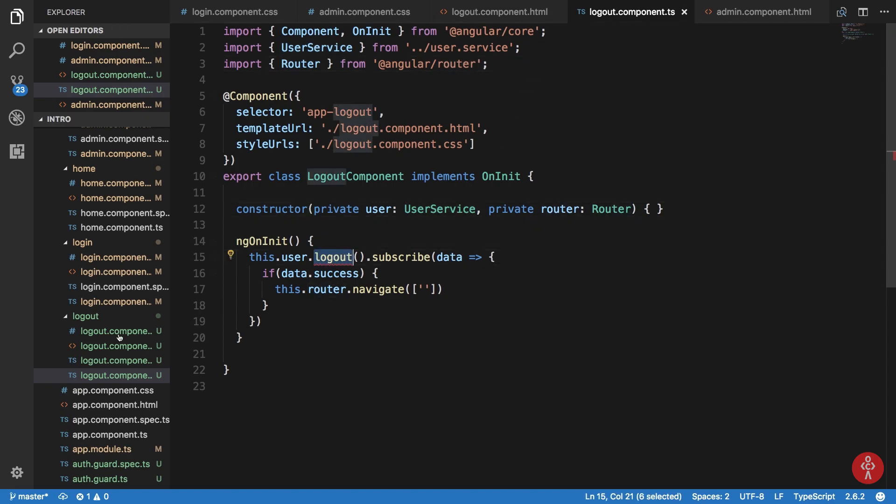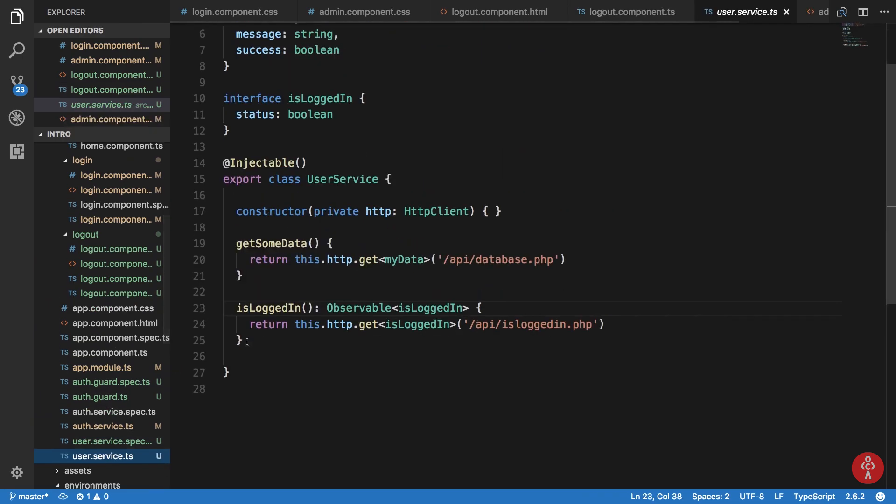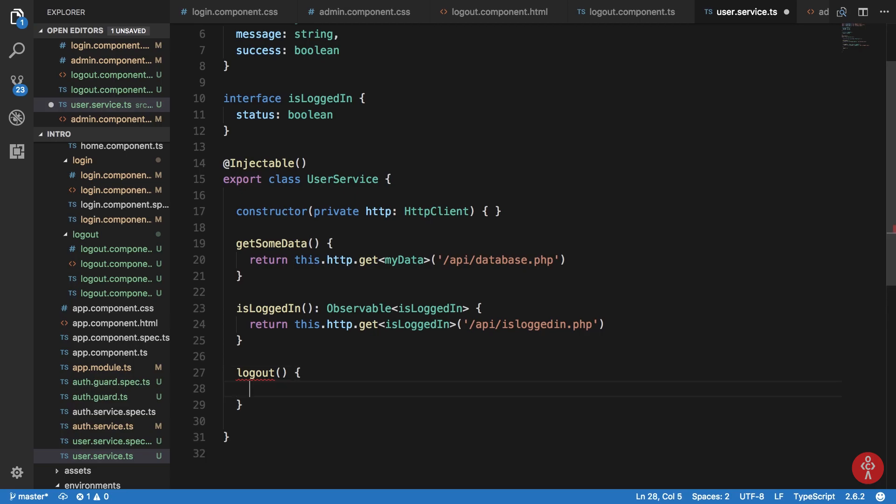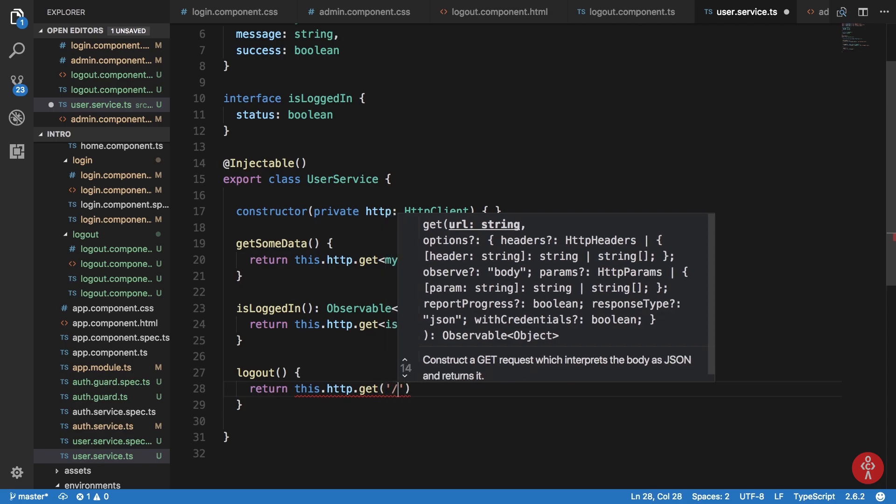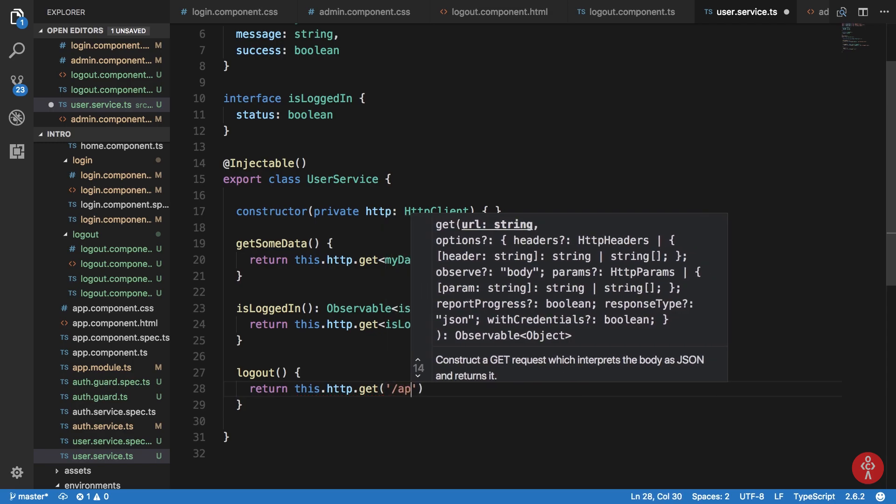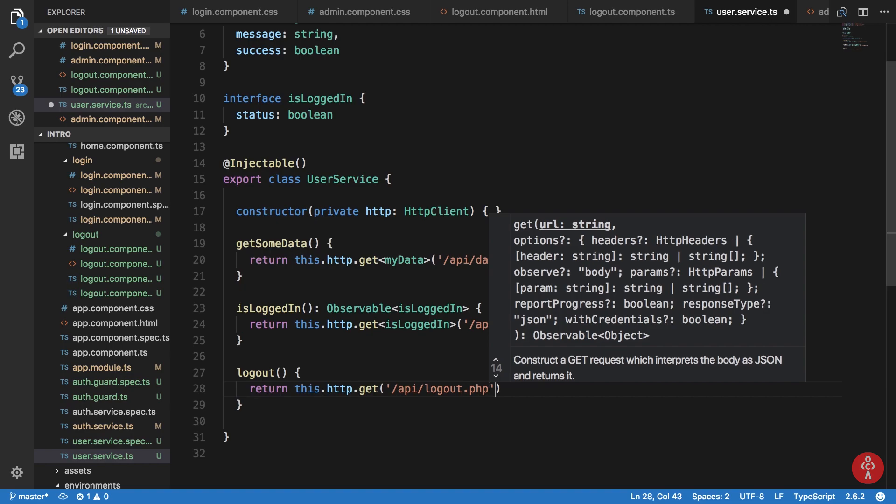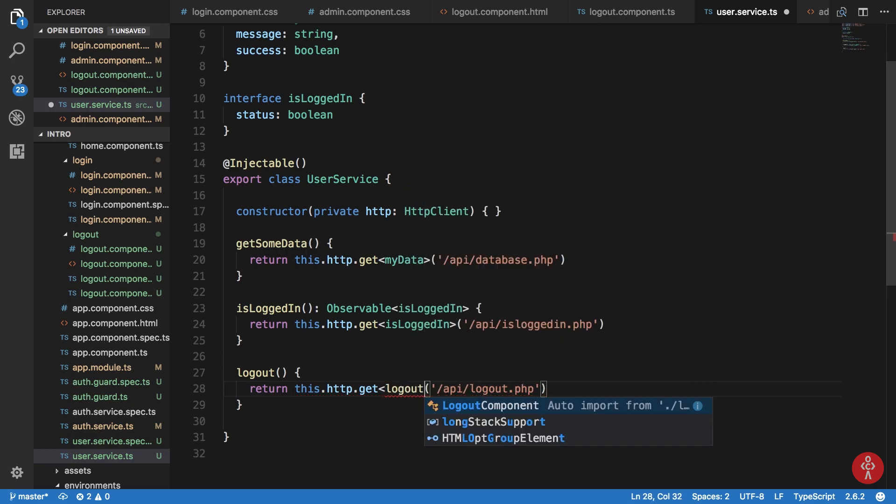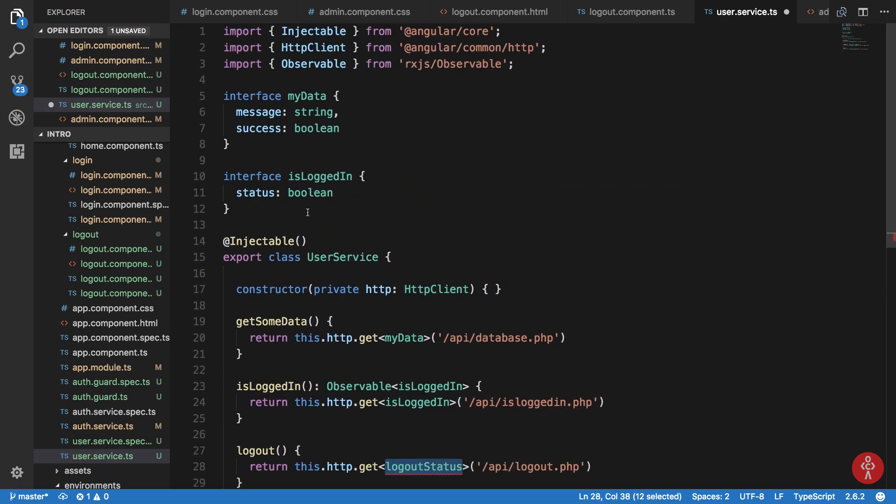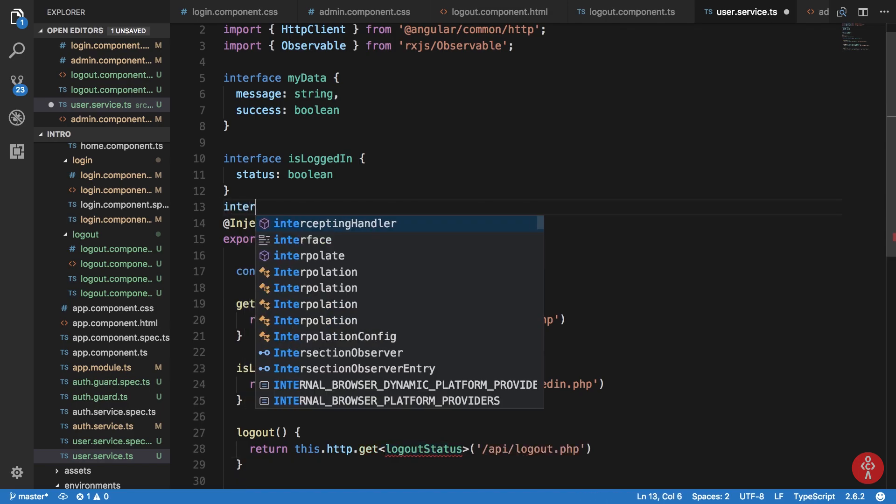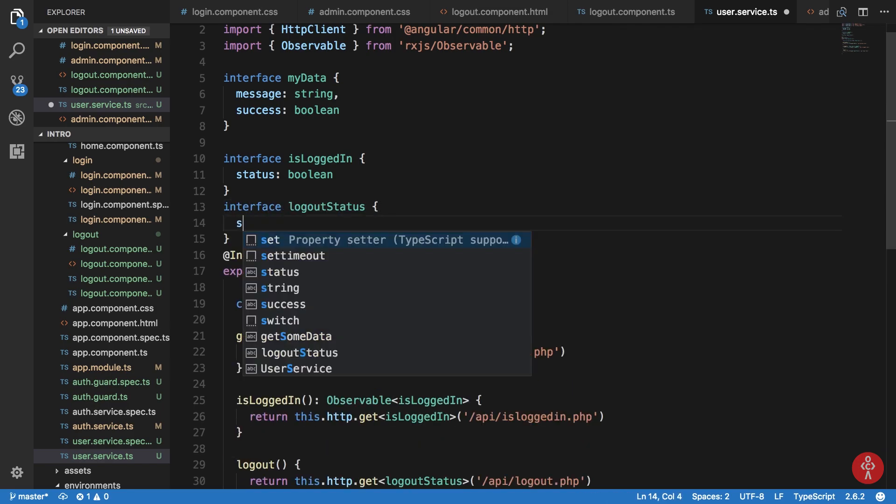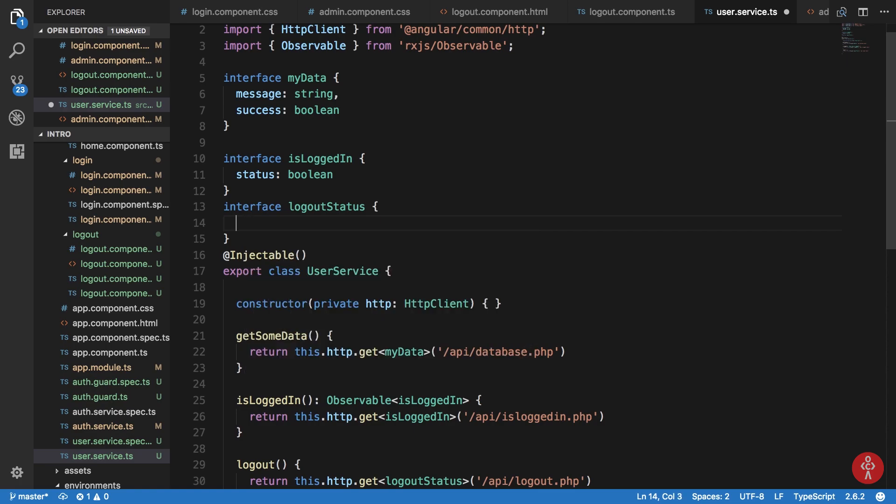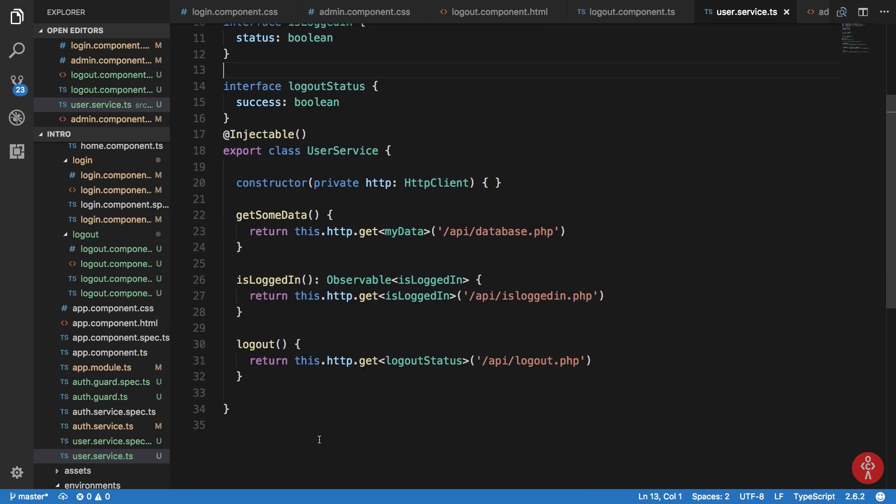Let's just create this on user service really quick. We're gonna just return this dot http dot get, let's just keep it like that, slash API slash logout dot PHP. And this should return us logout status. I'll just create this interface LogoutStatus as success is boolean.